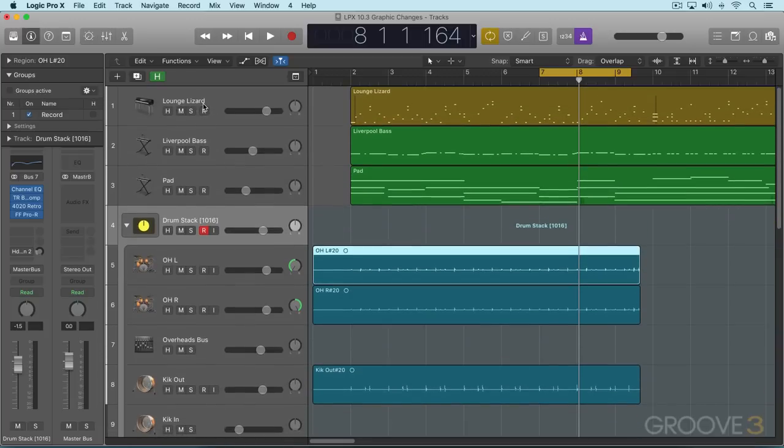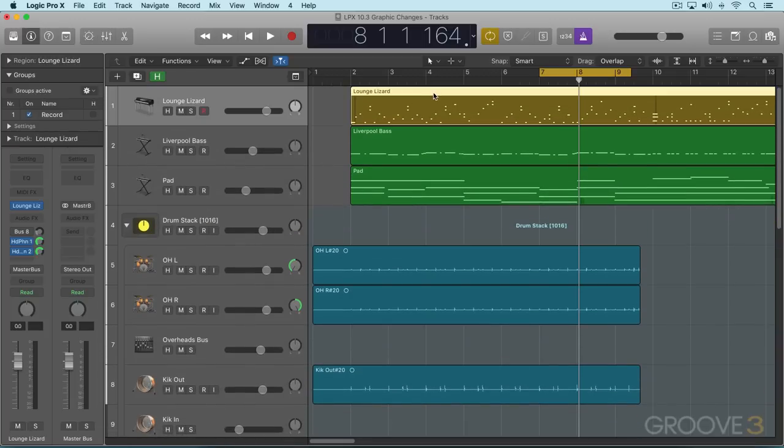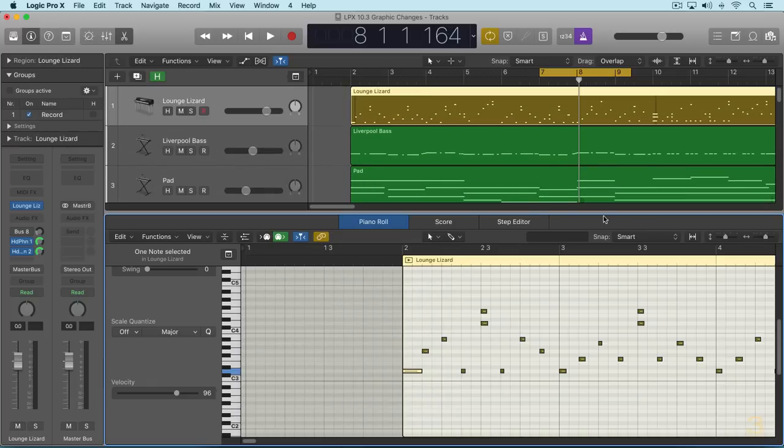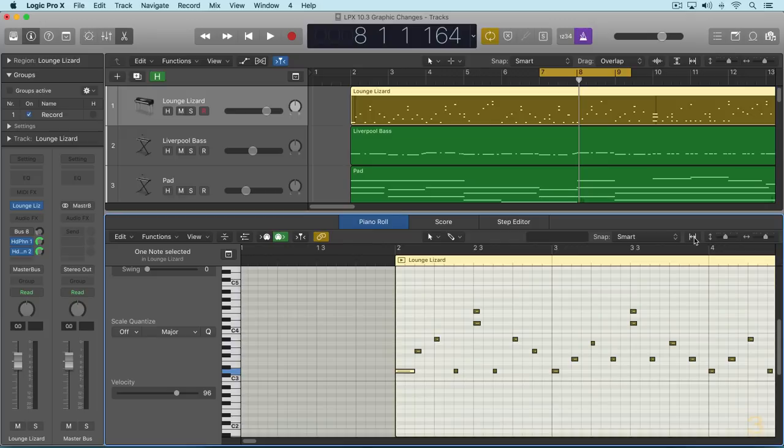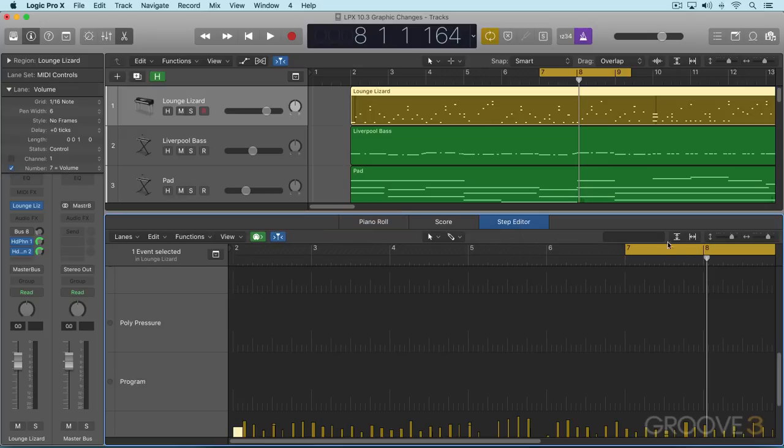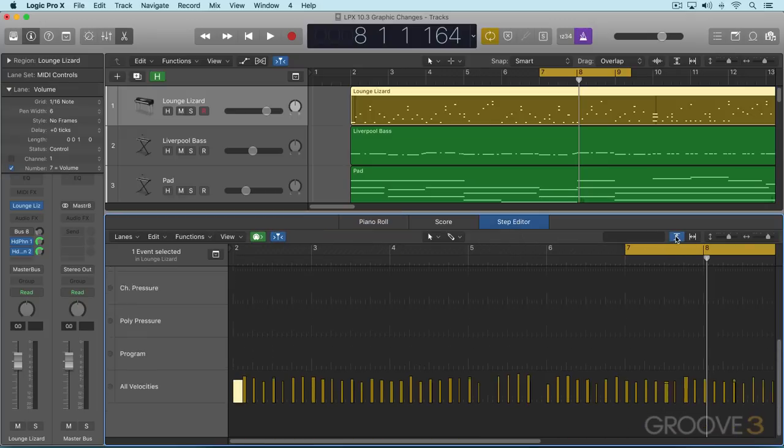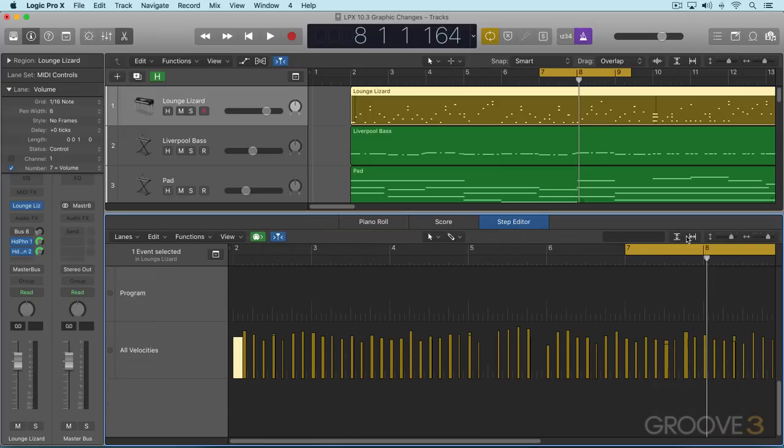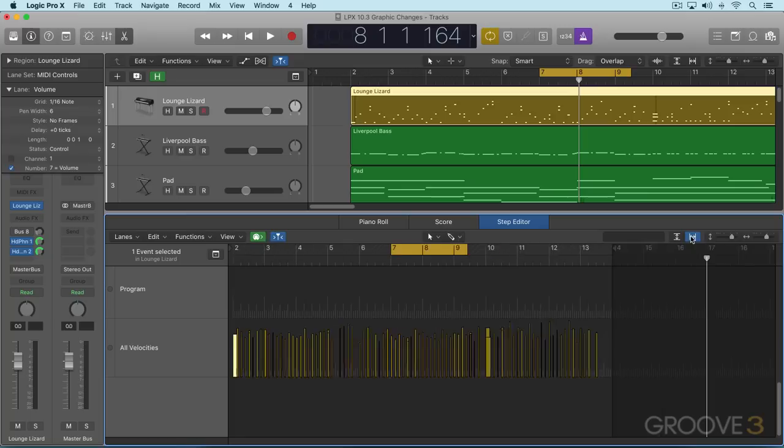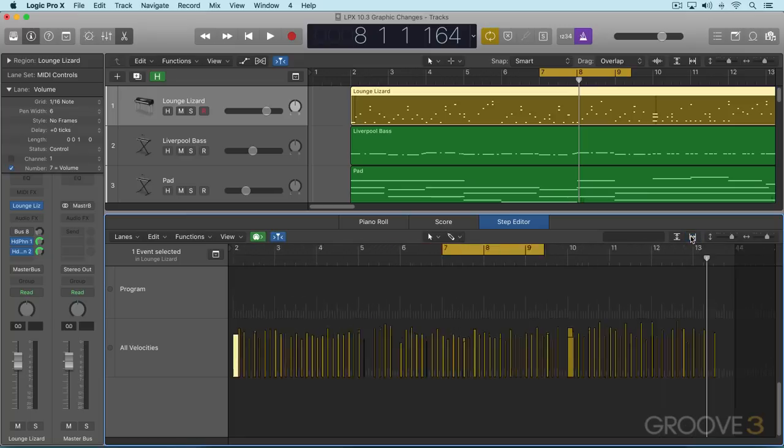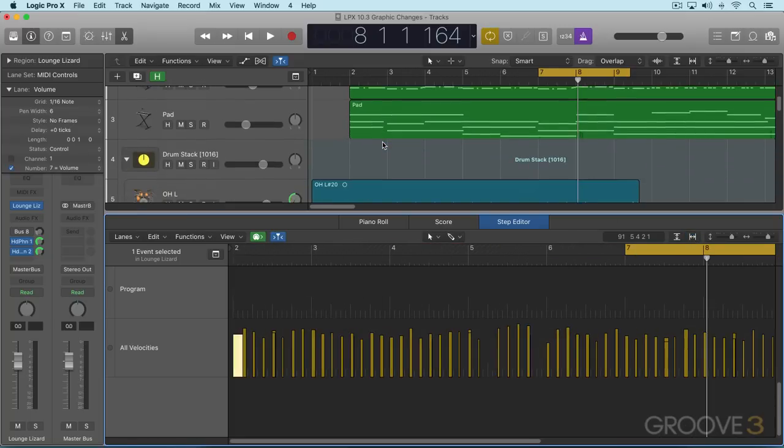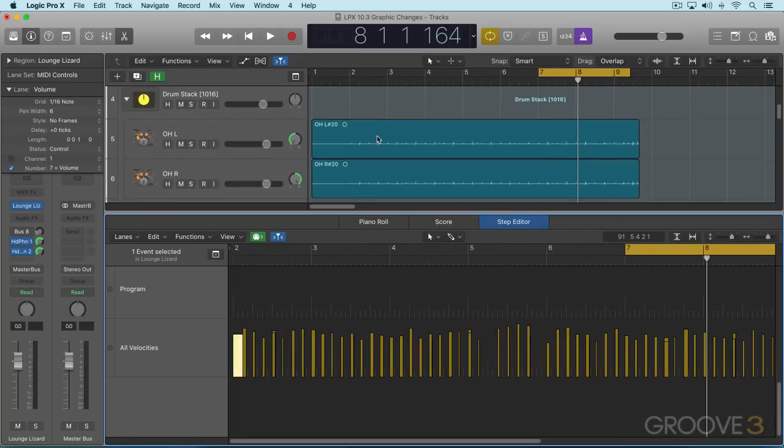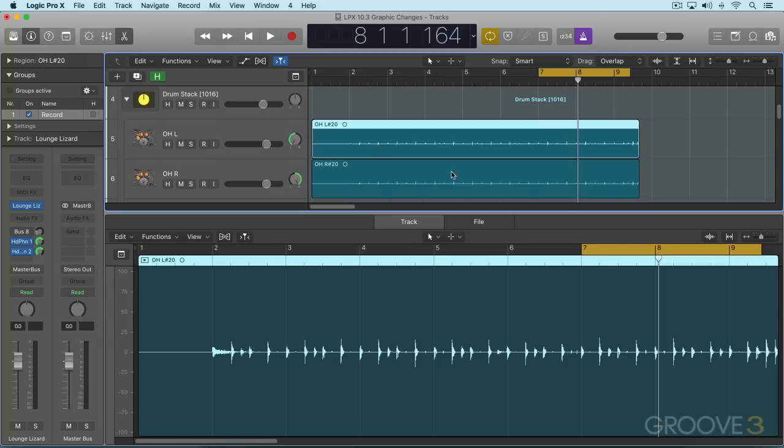For example, I'll open the piano roll editor and now we have horizontal zoom there. And we have it in the step editor as well. Here I've got both the vertical and horizontal zoom. And if we go to the audio editor, I'll select a region here. We'll see that we have a horizontal zoom there as well. And here we're viewing the entire region here already.